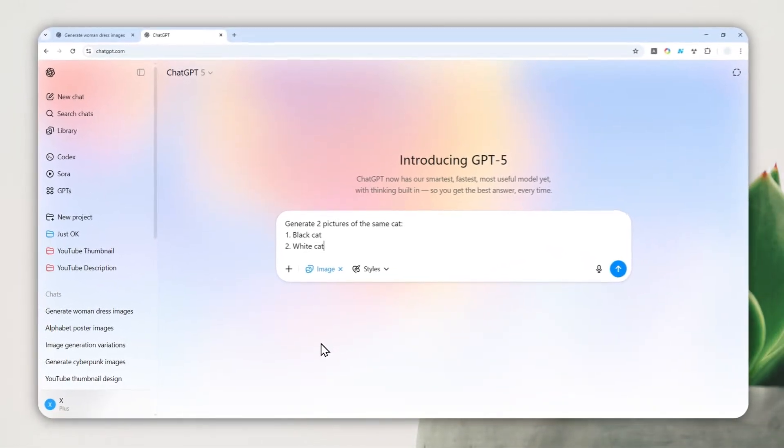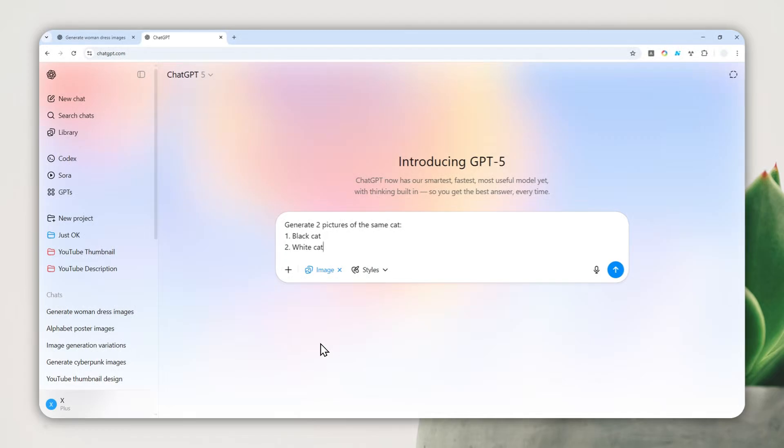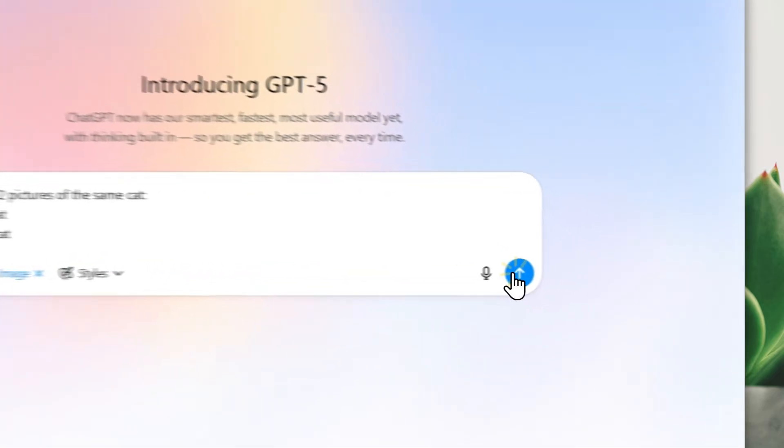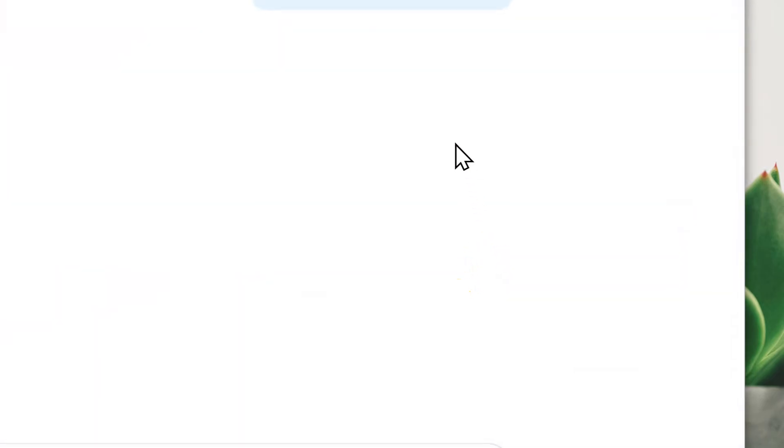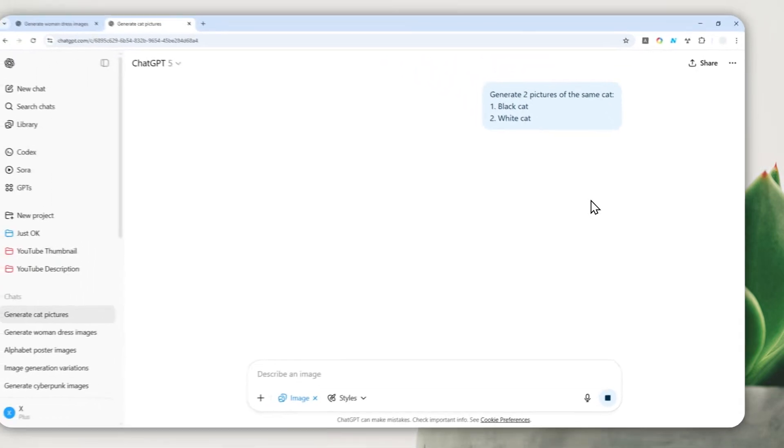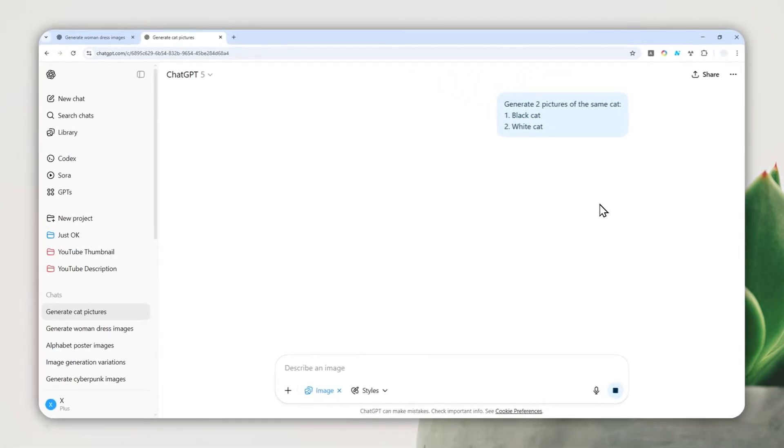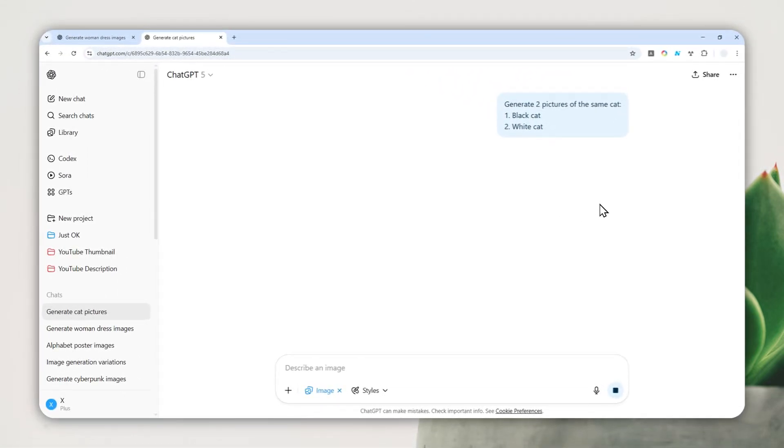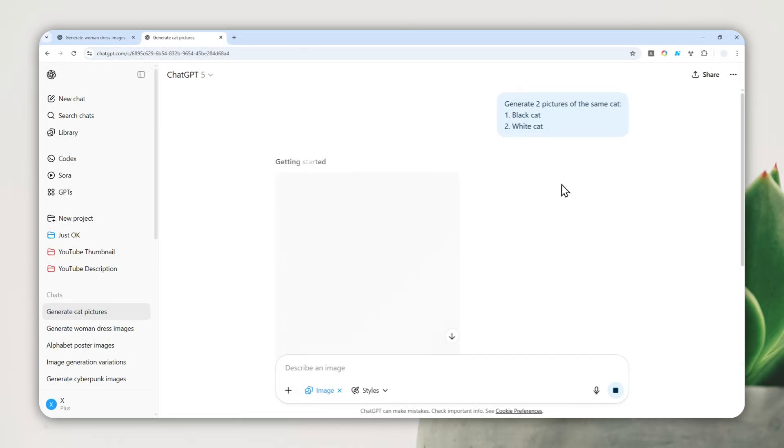And here you want to click this plus button and then enable Create Image. This is very important. If you don't enable that, there is a good chance it is only creating one picture. Now when you're done with it you can click this and just wait for ChatGPT to generate two distinct pictures.